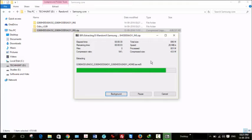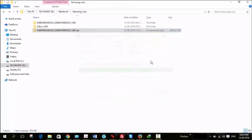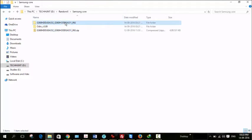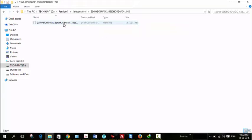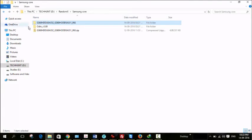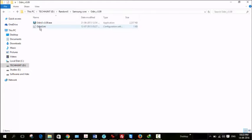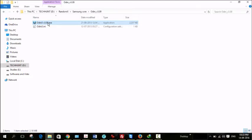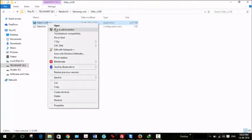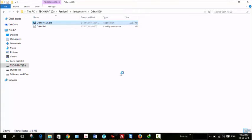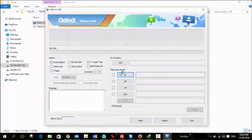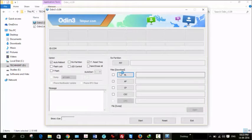Once it's extracted you can see the folder here. Now open Odin and run it as administrator. Now the Odin software is open.